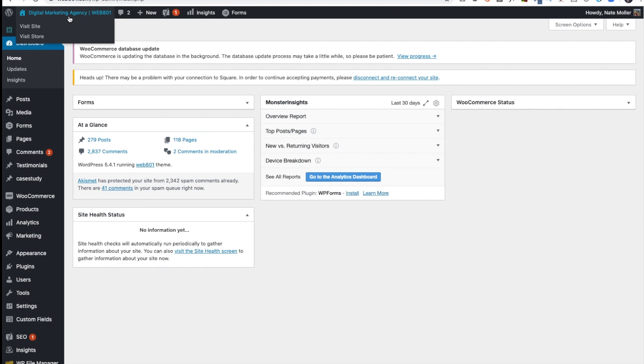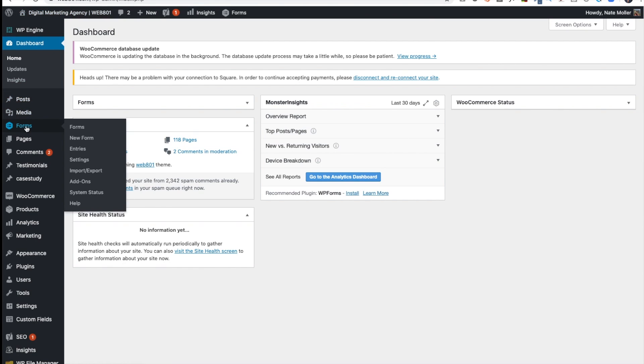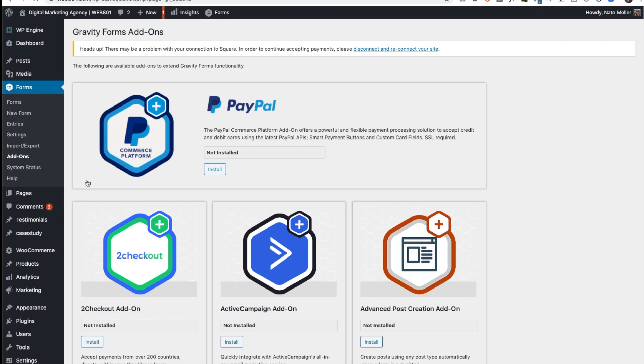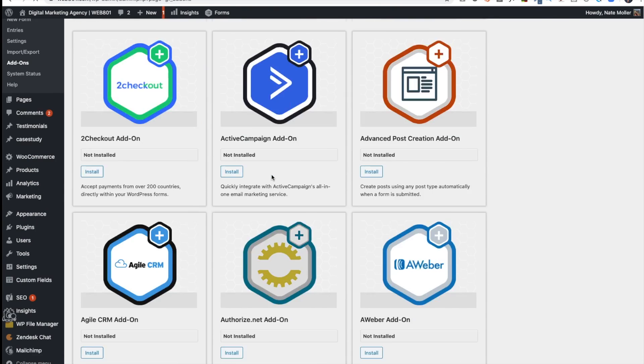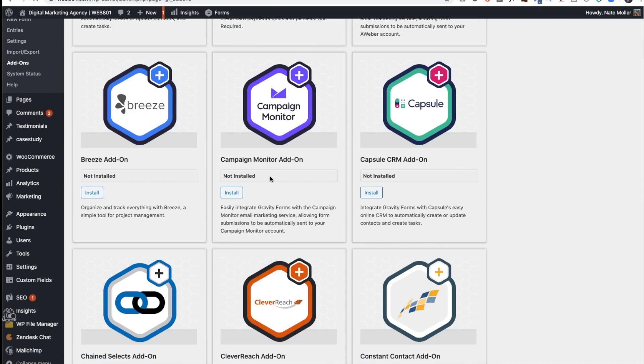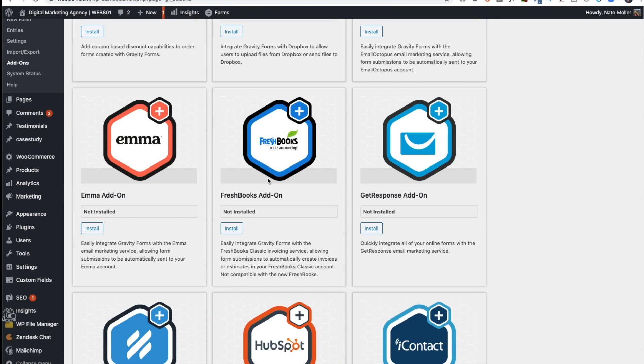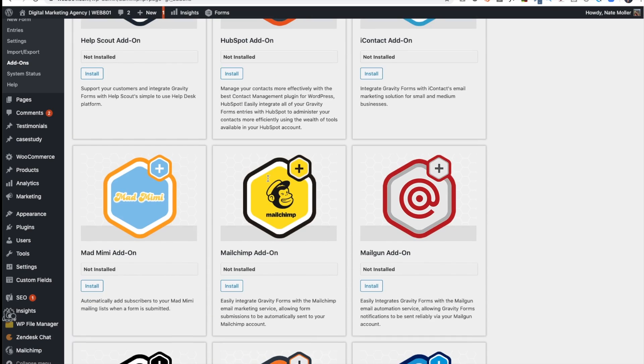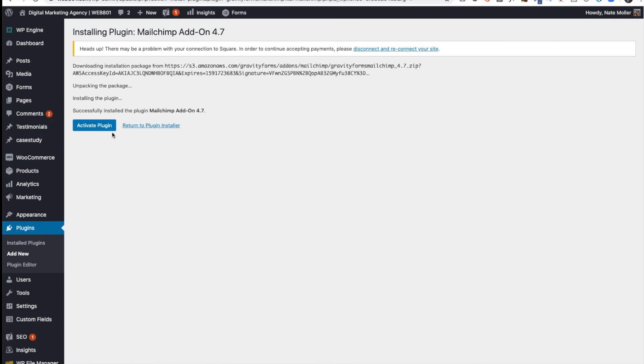All right, so we're here. We're on Web801. We're going to go to Forms, and then down to Add-ons, and I'll click on Add-ons. And then I'll get to the Gravity Forms add-ons. I'll scroll down and I'm looking for Mailchimp. There's the Mailchimp add-on. I'll click Install and then Activate Plugin.